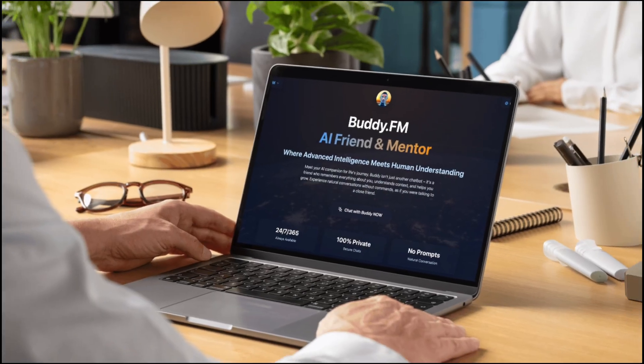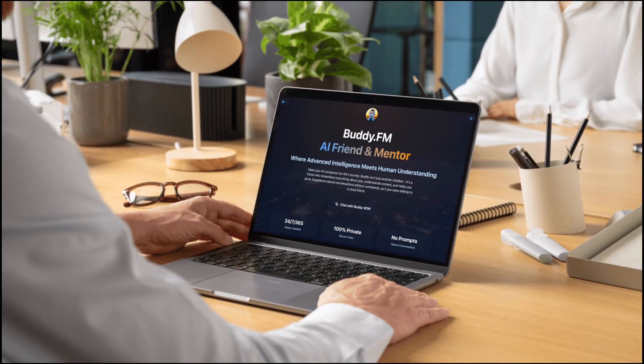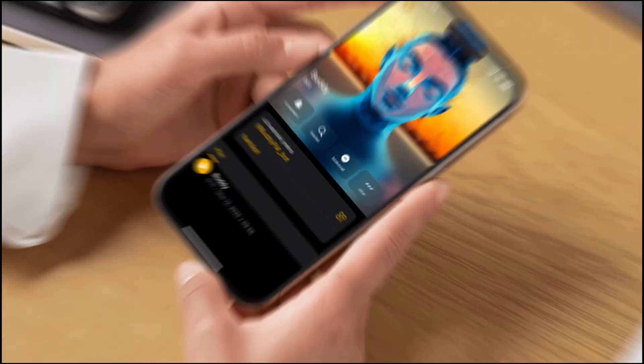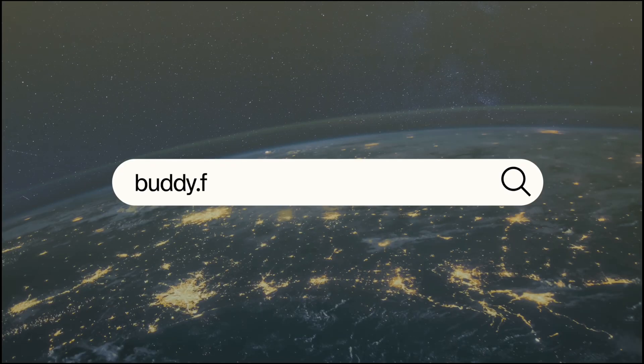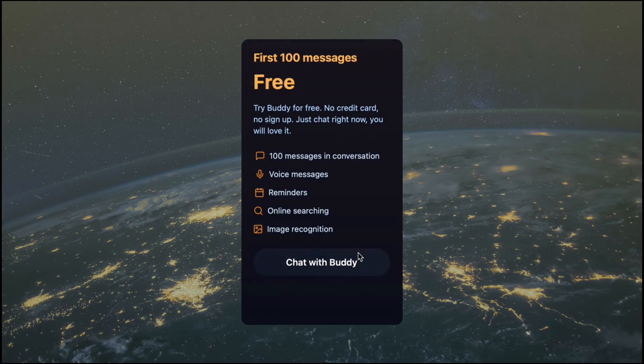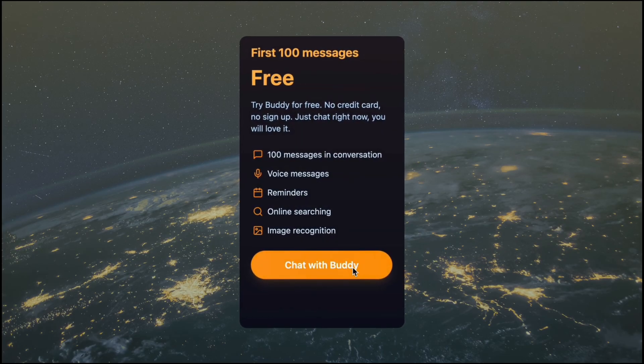This channel is sponsored by Buddy, your mentor and AI friend. Just go to Buddy.fm and try it out for free.